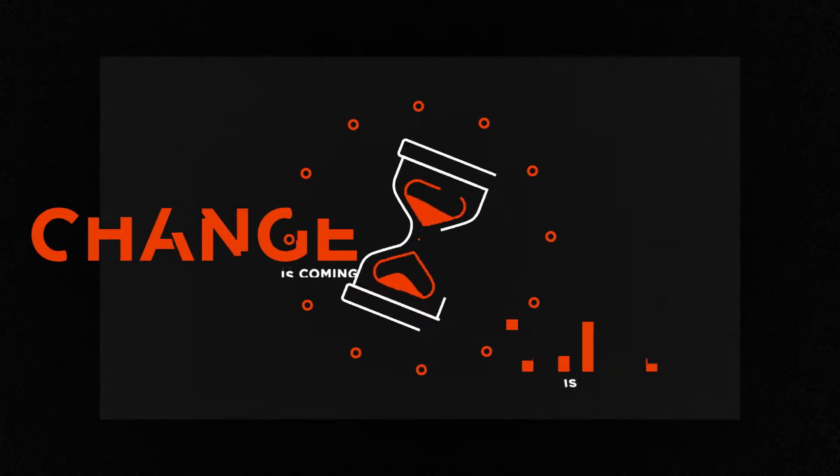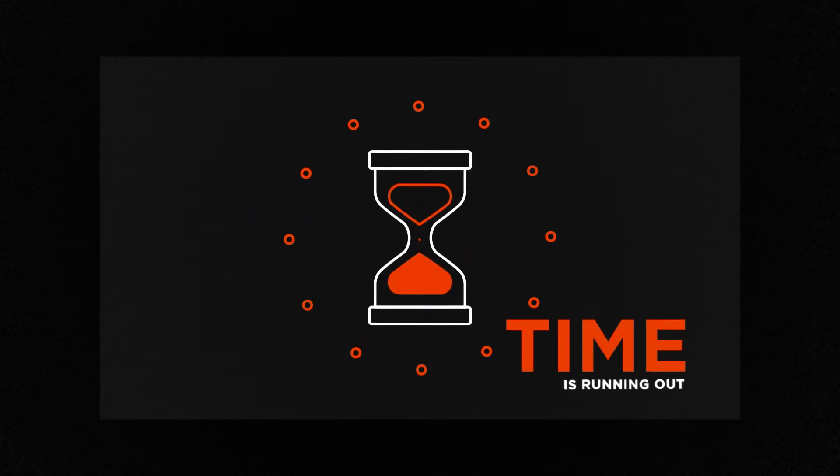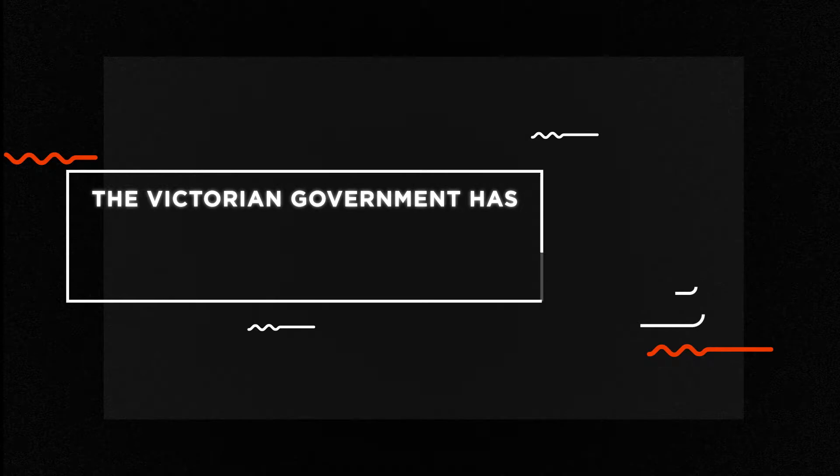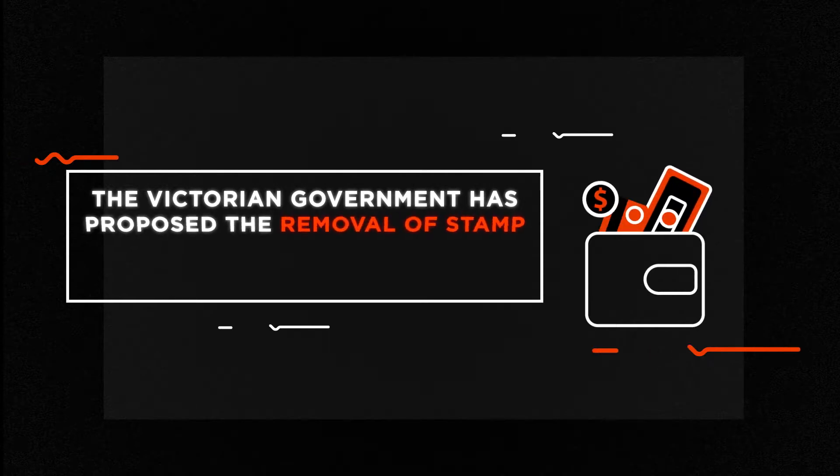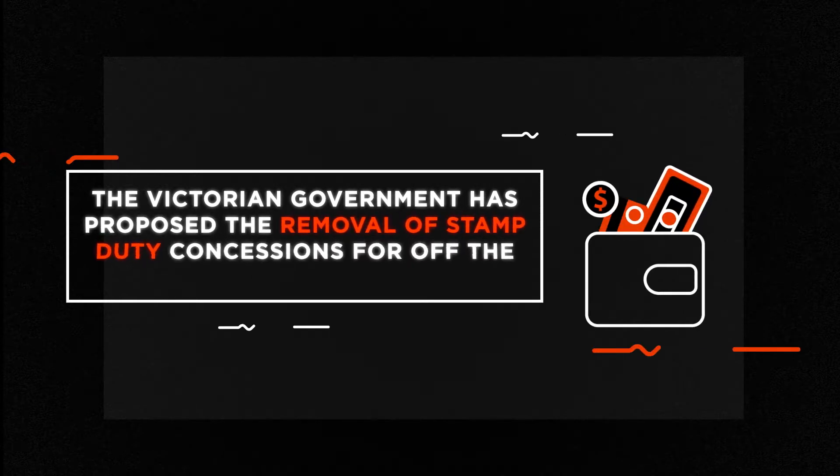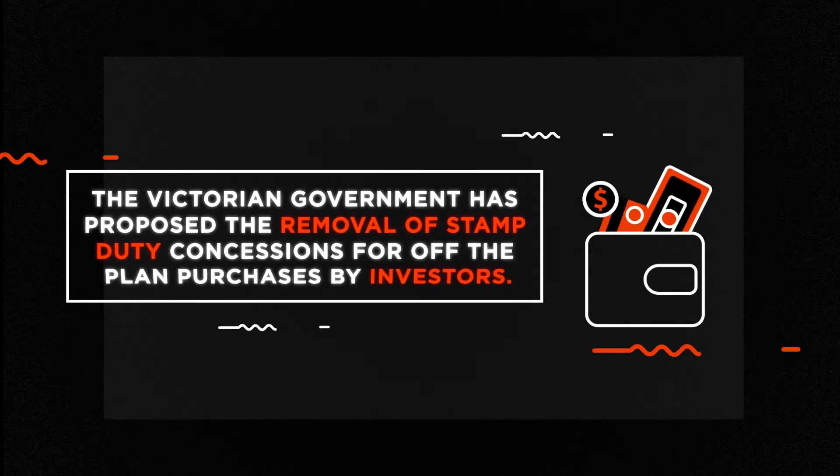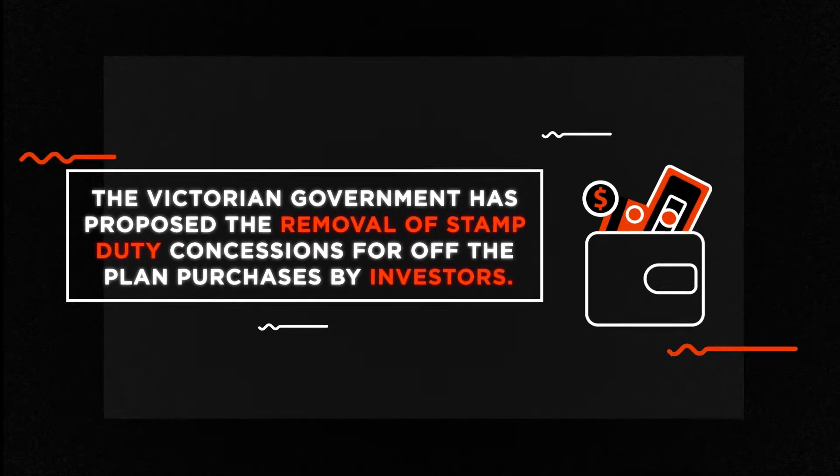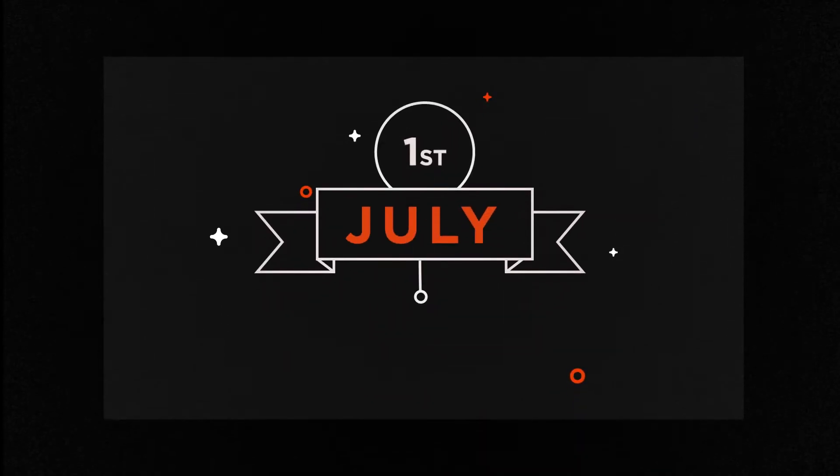Change is coming, and time is running out. The Victorian government has proposed the removal of stamp duty concessions for off-the-plan purchases by investors. And these changes take effect from the 1st of July, 2017.